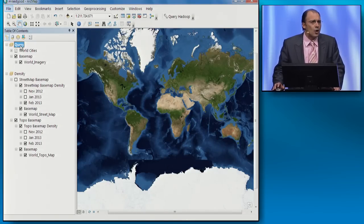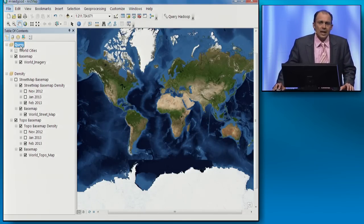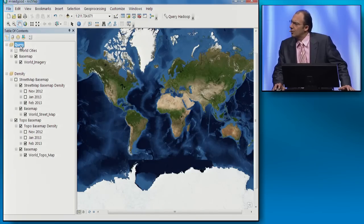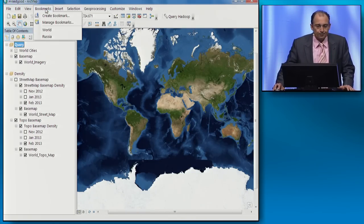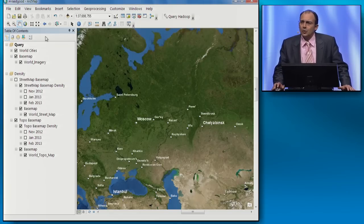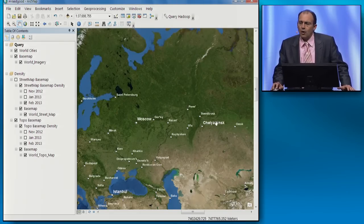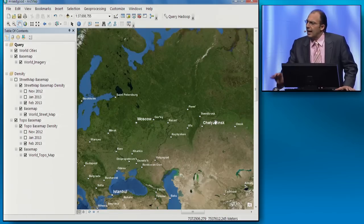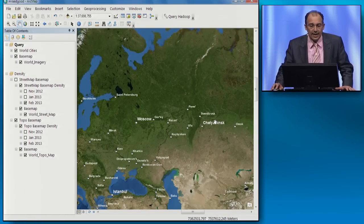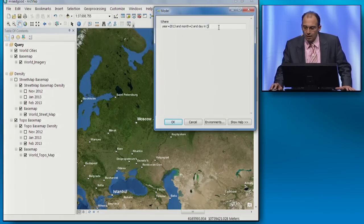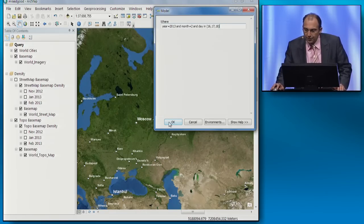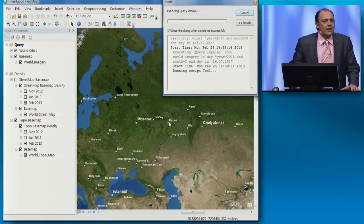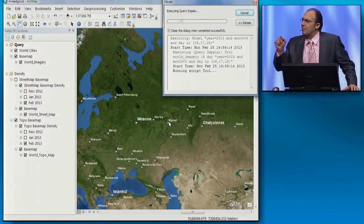If you remember a couple of weeks ago, a meteor blasted through the atmosphere in Russia. I'd like to do a spatial analysis over the area for all the map requests in the following couple of days to see if there are any trends. I'm going to be looking at the 16th, the 17th, and the 18th. Let me run this. While it is running, let me share with you the back-end architecture.